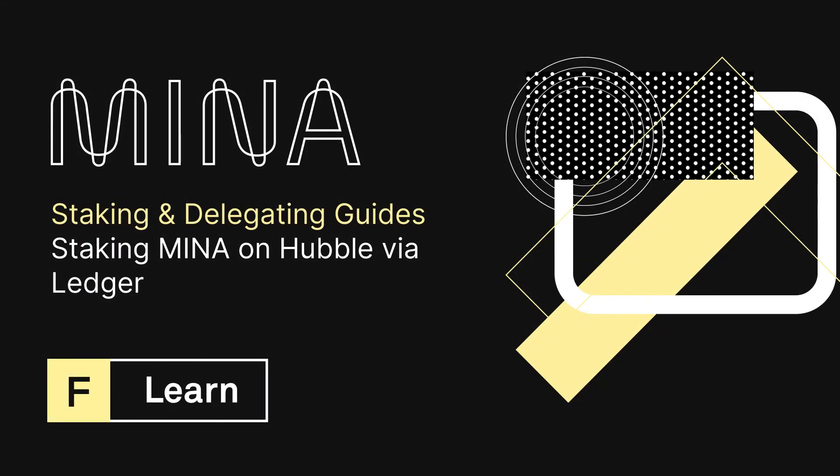As always, if you had any trouble following this tutorial or simply want to discuss Mina or Hubble tech, you can join our discord in the link down below. I look forward to seeing you there and until next time, happy staking.